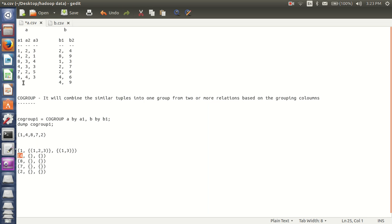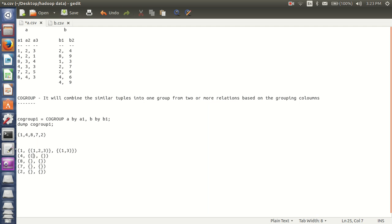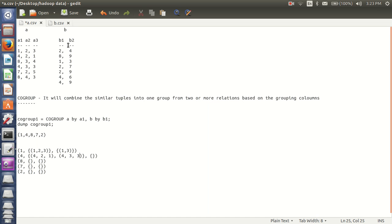And it will go for grouping value 4 and search for 4. From A relation I am having 2 tuples: 4, 2, 1 and 4, 3. And again it will go to B relation and in B relation I am having 2 tuples: 4 comma 6 and 4 comma 9. So my result for grouping value 4 includes all those tuples combined.